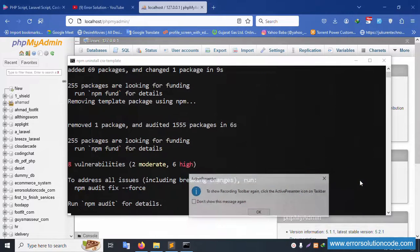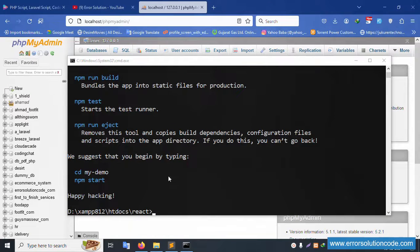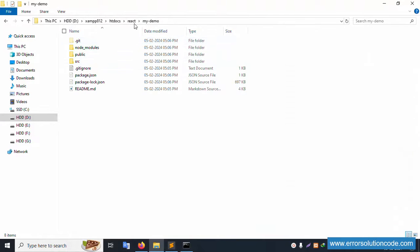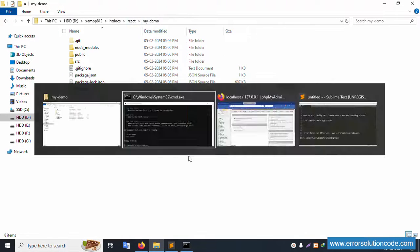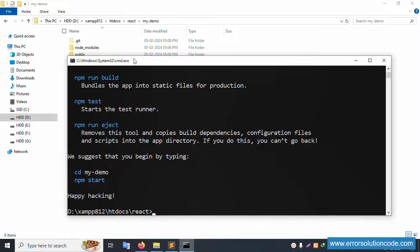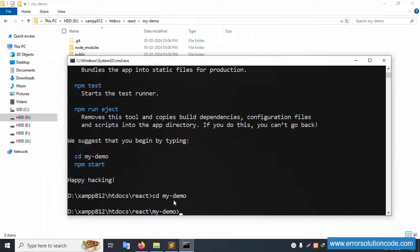Step by step, the installation is done and npm run is available. Now let's navigate into the project: type 'cd my_demo' — this is the React 'my-demo' project. Open the React folder with 'cd my-demo' and press Enter.